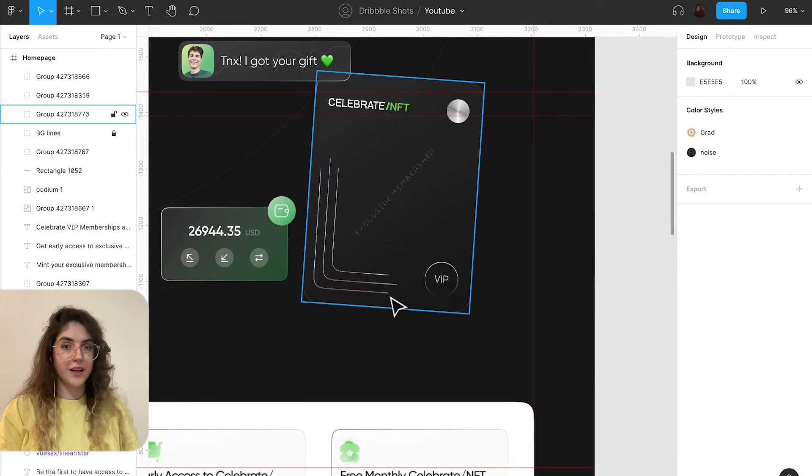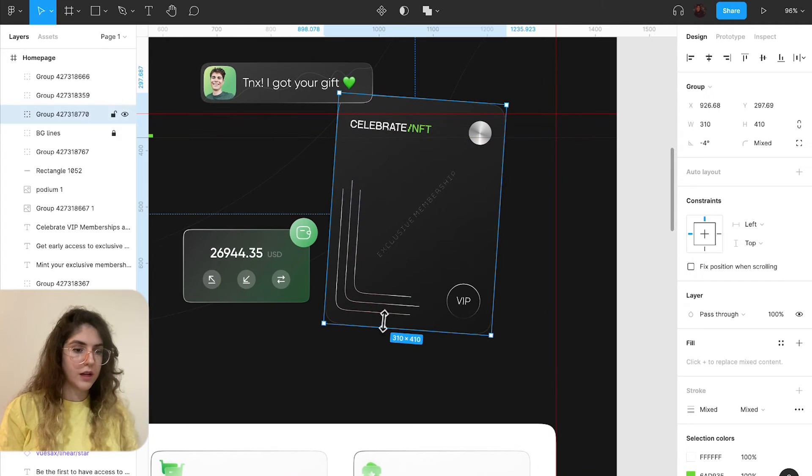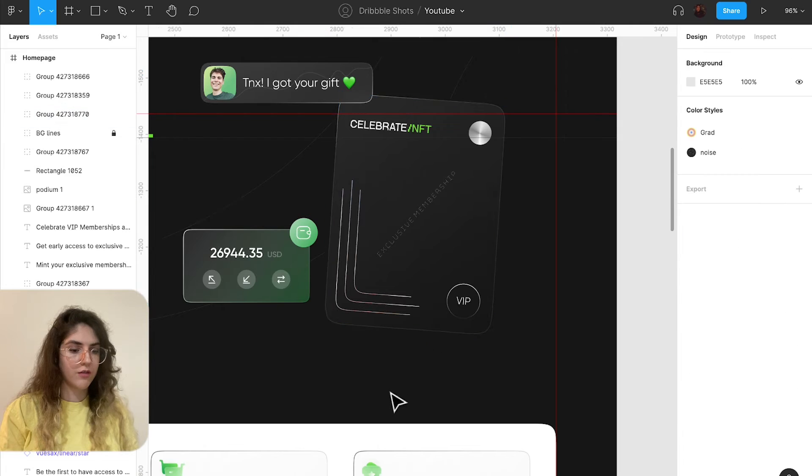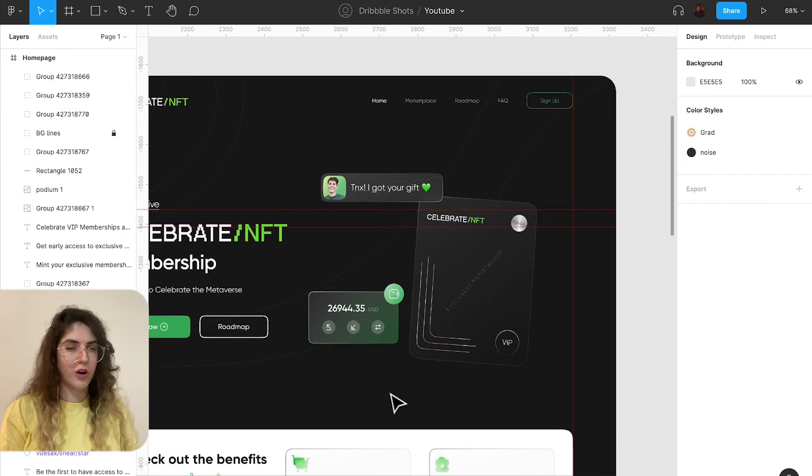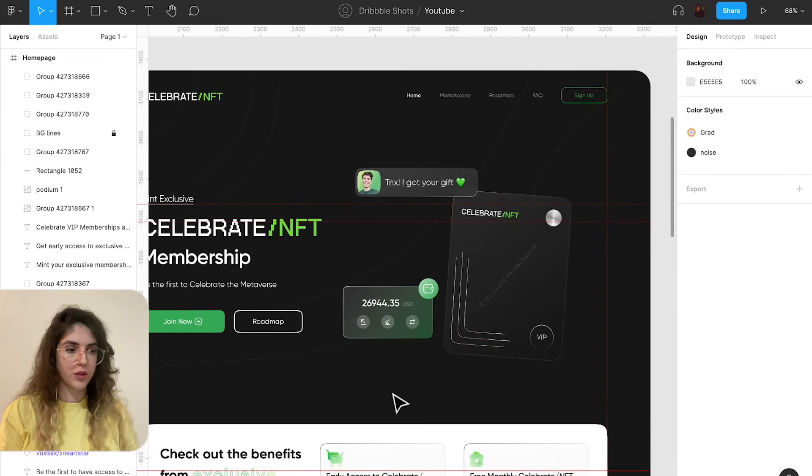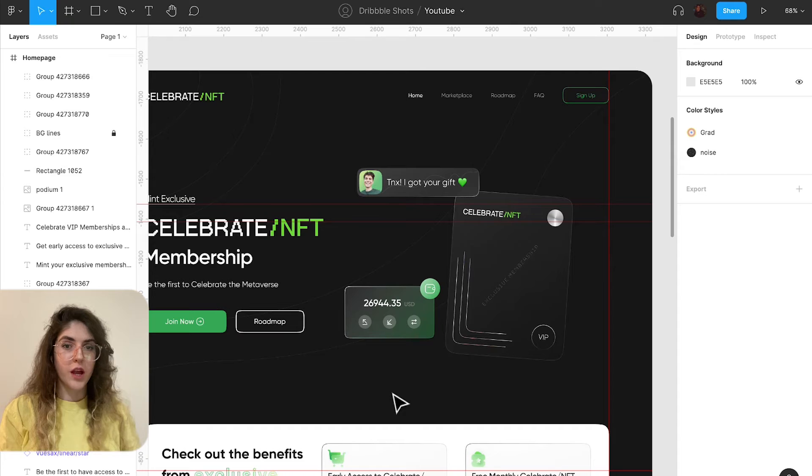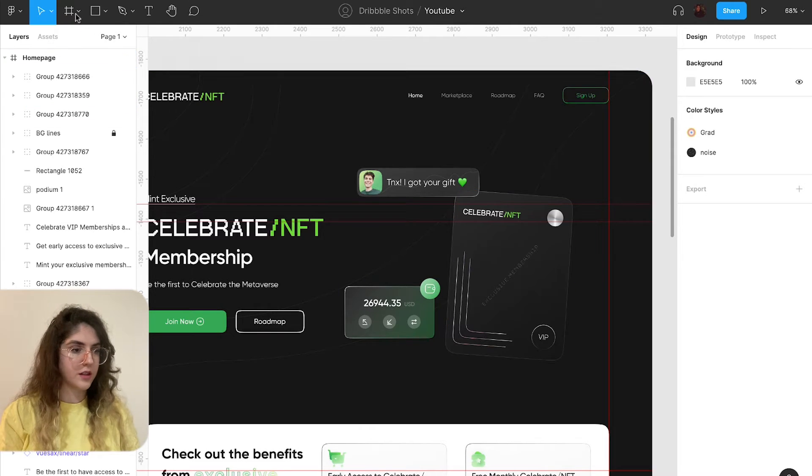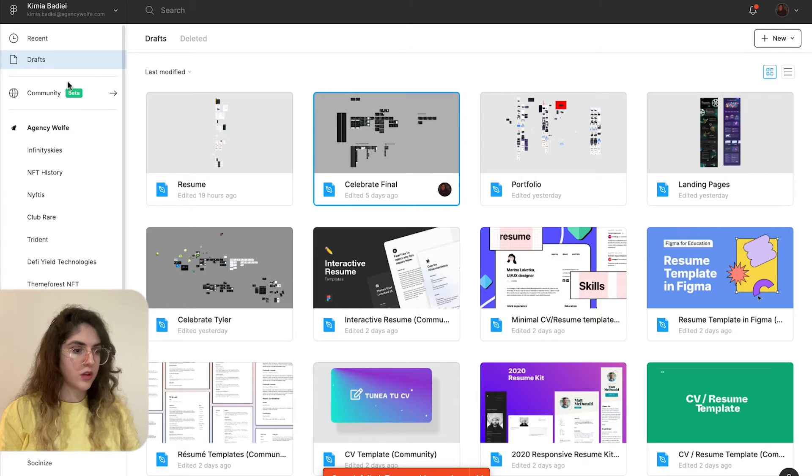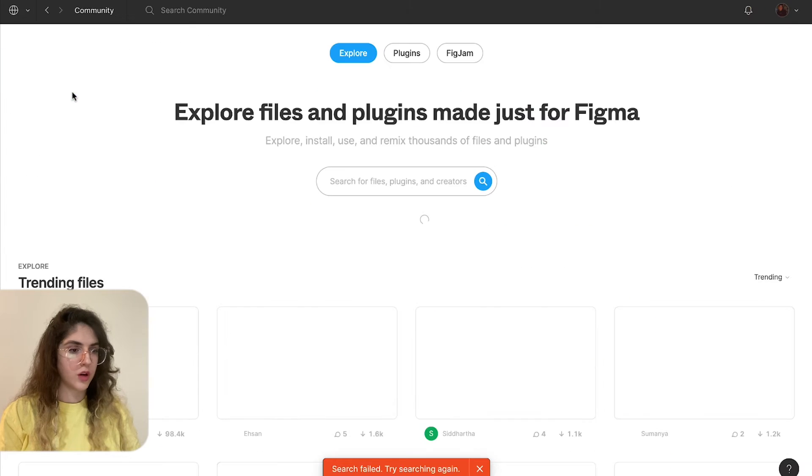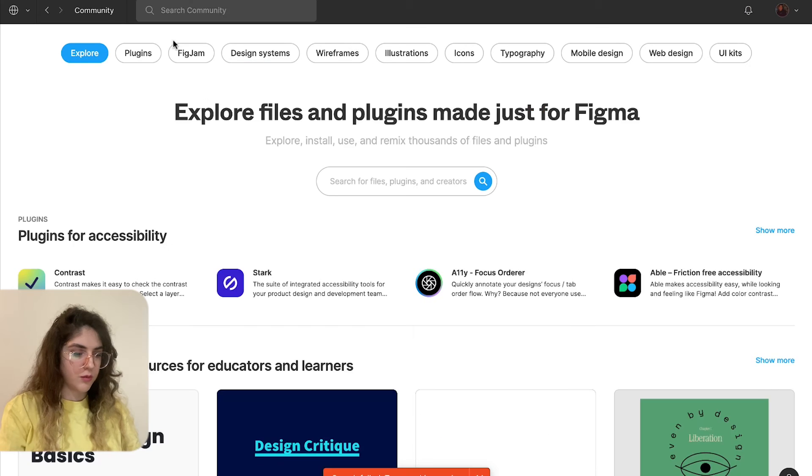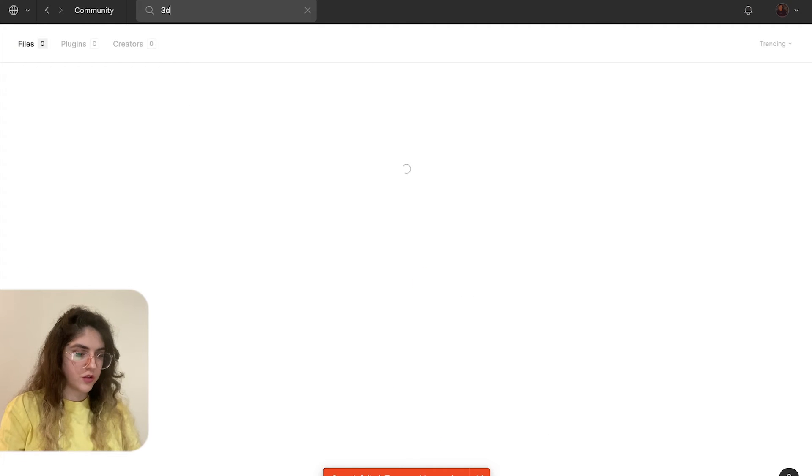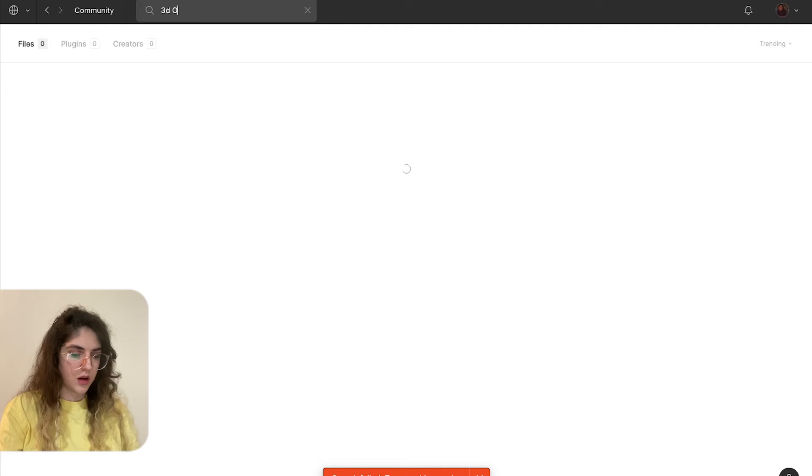Okay, so this is my final look. Now I'm going to just find some 3D objects in Figma community to create a better looking interface. So I'm just going to go to community and I'm just going to search 3D objects.